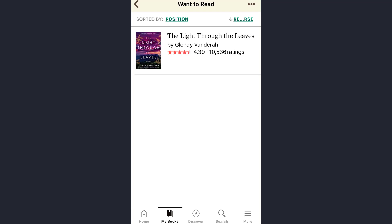And that's how you can remove a particular book on the Goodreads app. So that's it for today.